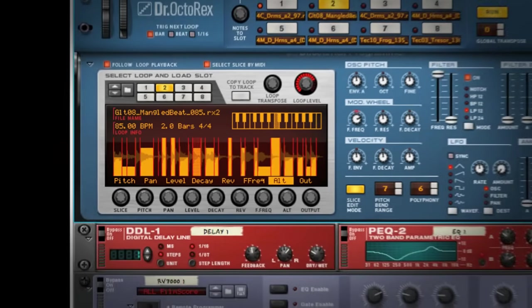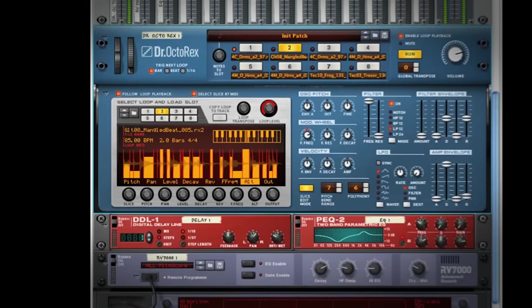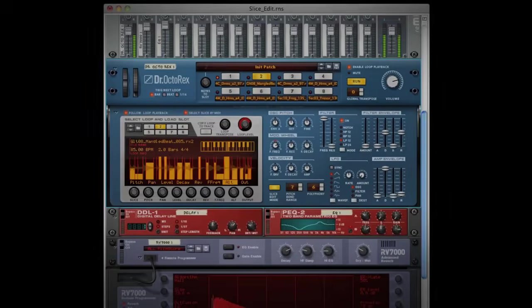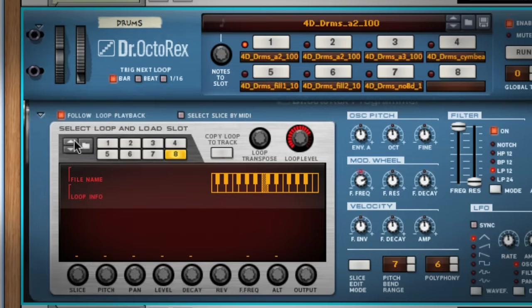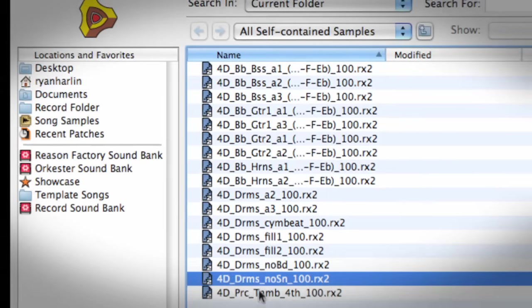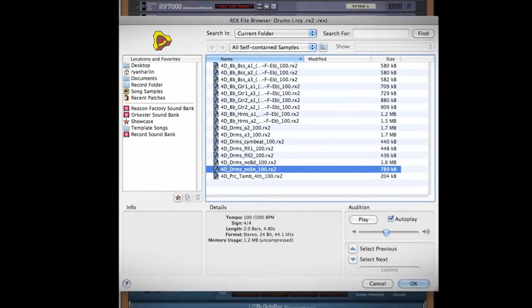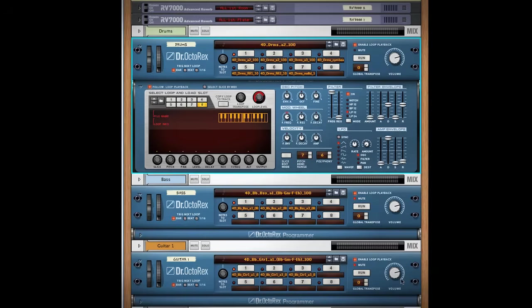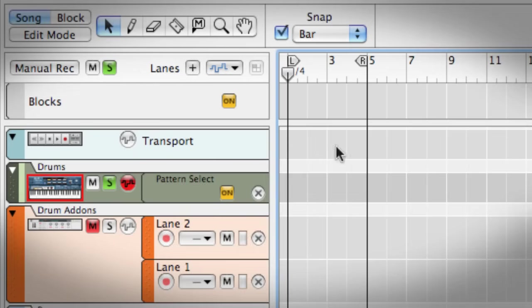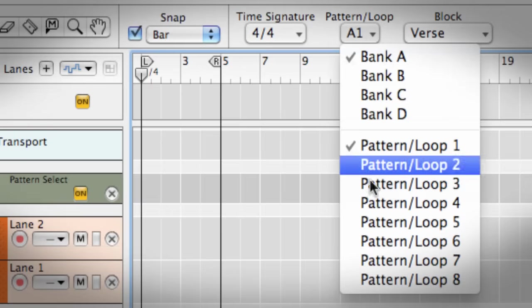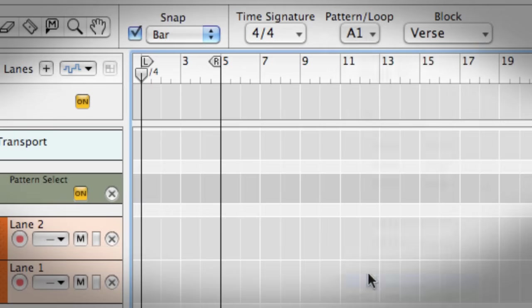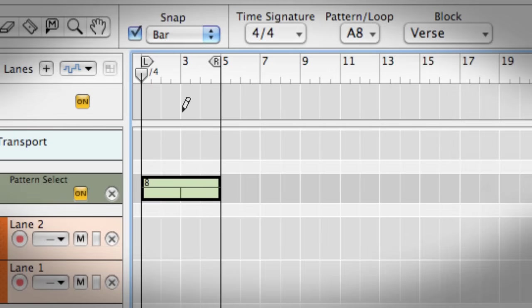You have creative control over every slice in your loop. And believe me, you can get seriously tweaky with this. Well, that's enough for today. I'm going to play you out with a track I built up using nothing but Dr. Octorex loop players and the Soul School Refill. While watching the track come together, you'll recognize many of the techniques you just learned.